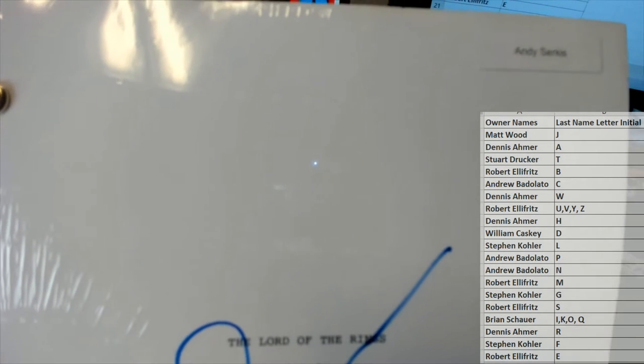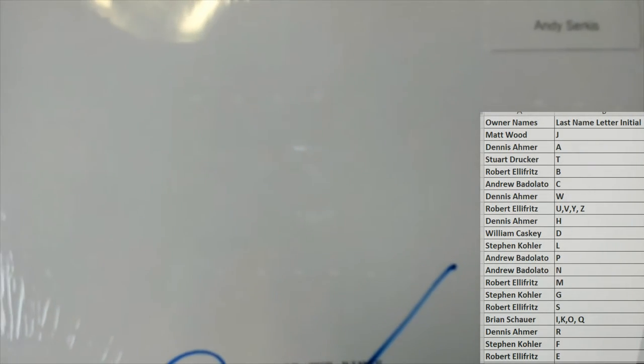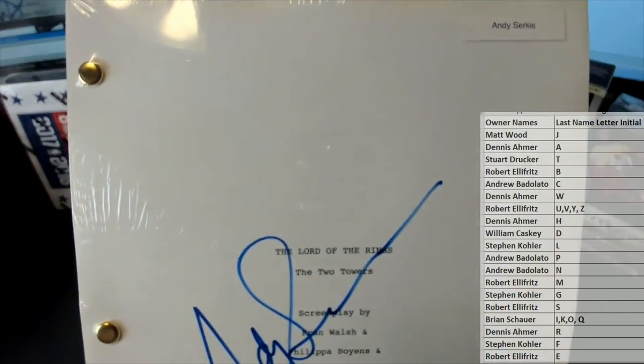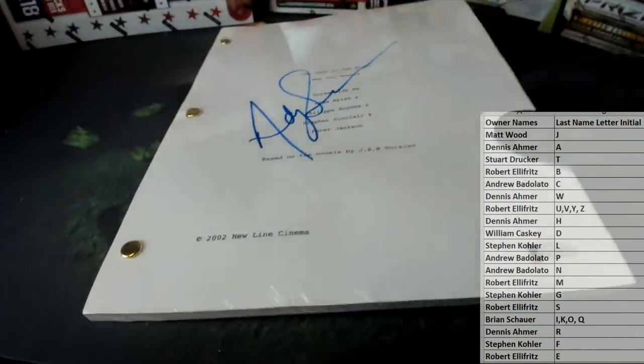He also plays Snoke in Star Wars. Andy Serkis. Lord of the Rings, that's pretty awesome.